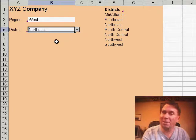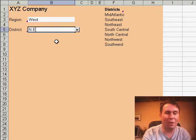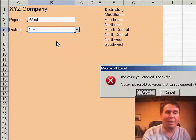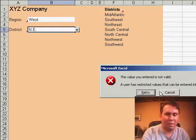Now, if they're stubborn and they decide to try and enter something on their own like N.E., Excel won't let them enter that value. Hey! There you have it.